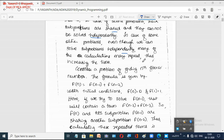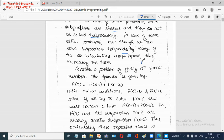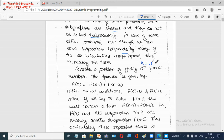The Fibonacci series starts with 0 and 1. The third number is obtained by adding the two previous numbers: 0 + 1 = 1. The next number is 1 + 1 = 2, then 2 + 1 = 3, and so on. For the nth Fibonacci number, we can write recursively: F(n) = F(n−1) + F(n−2).